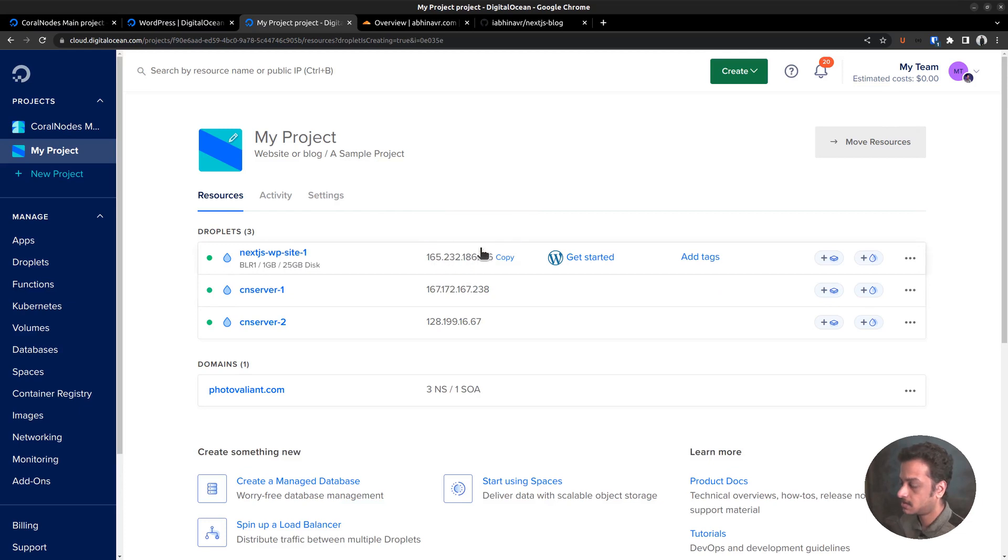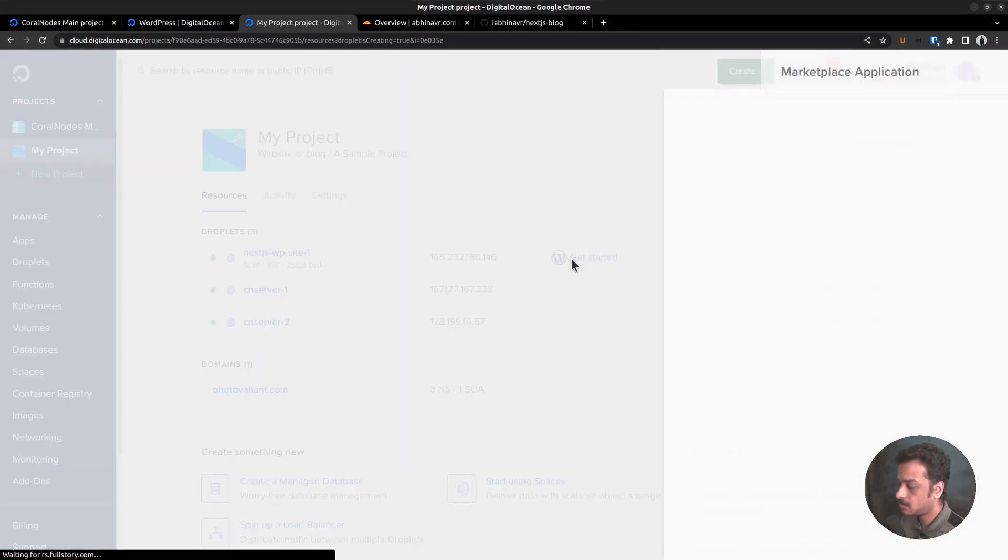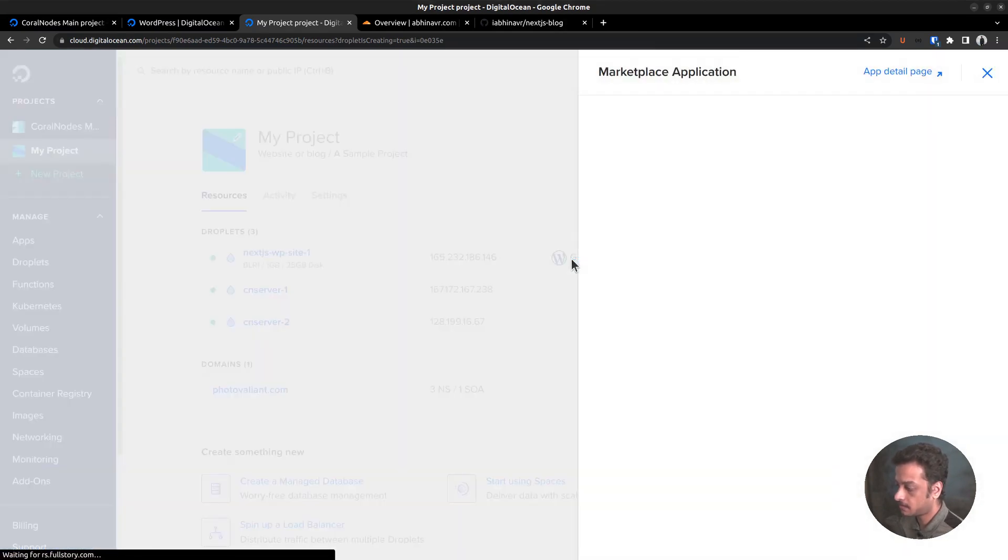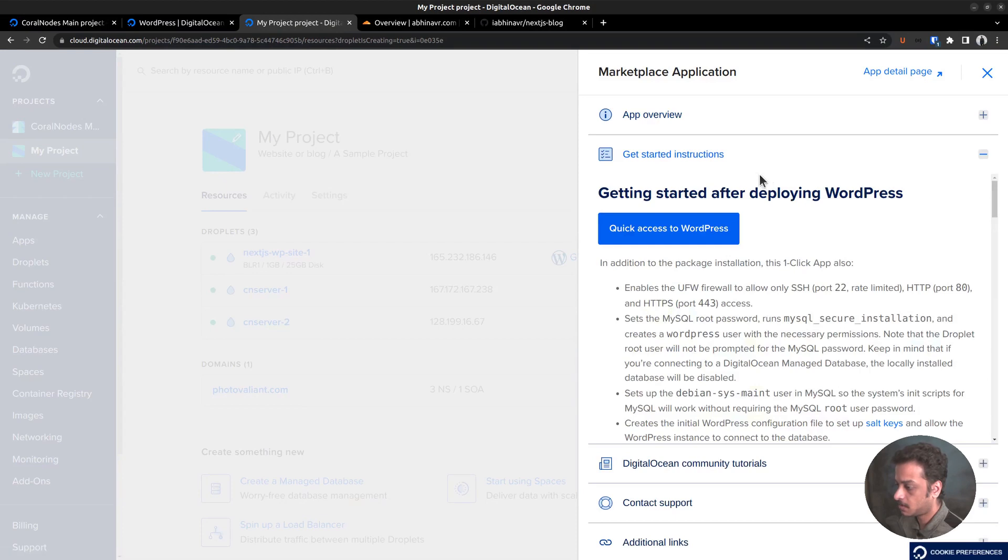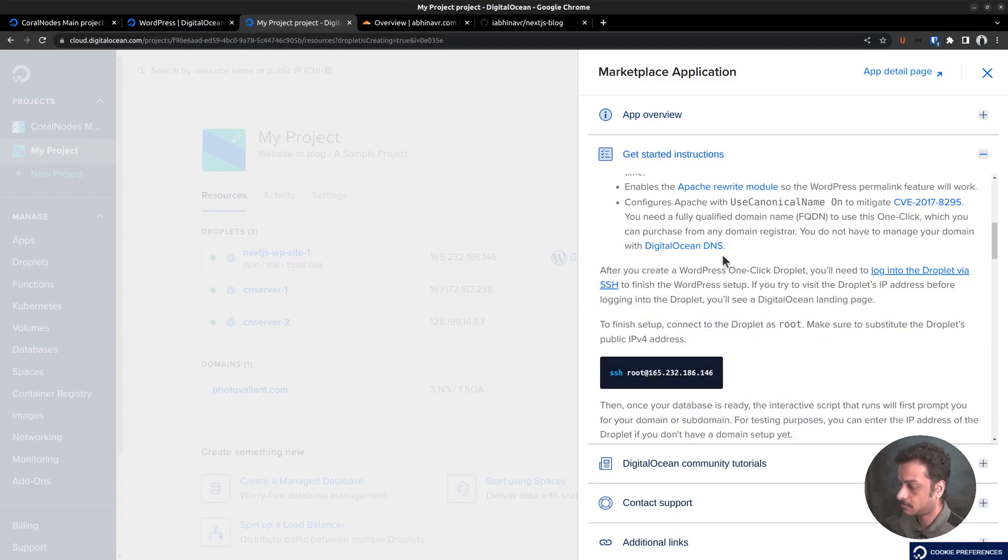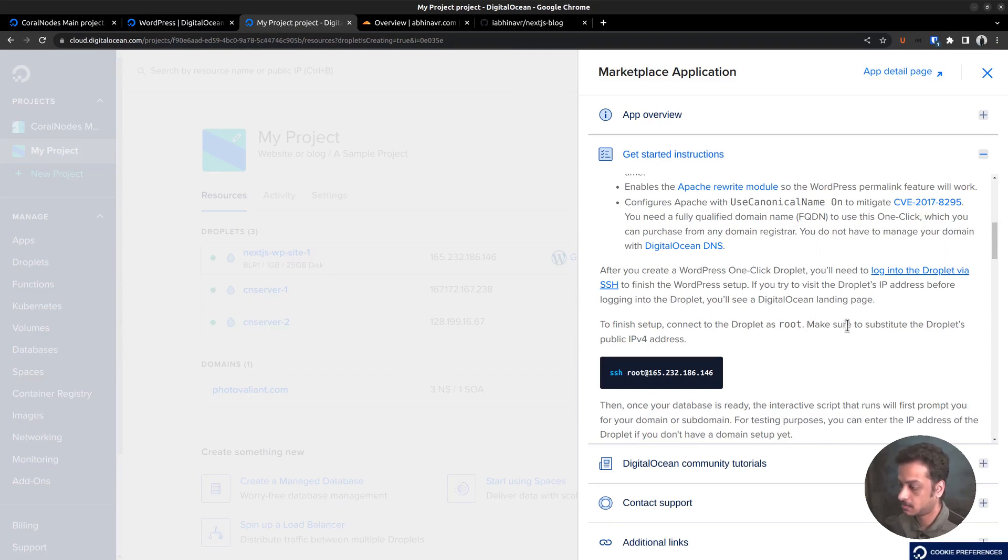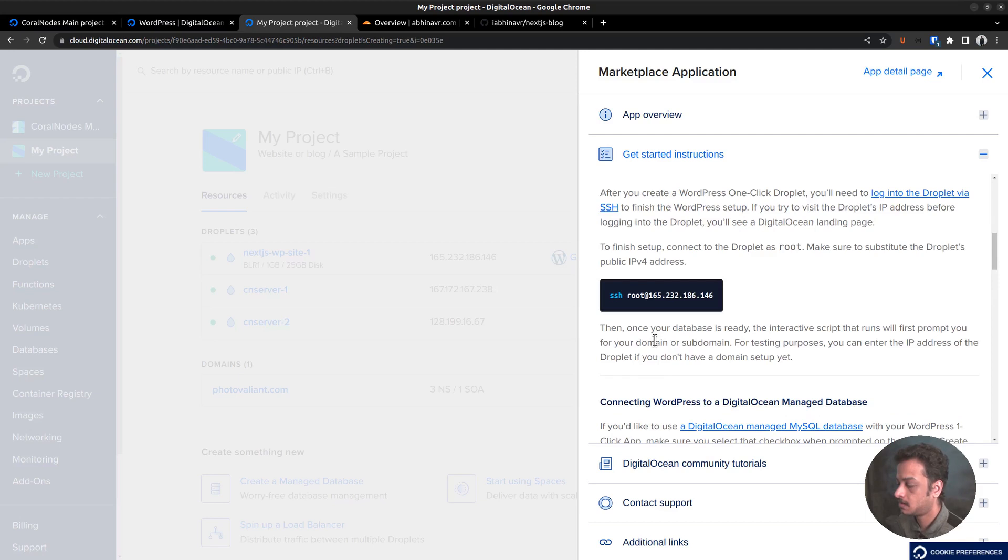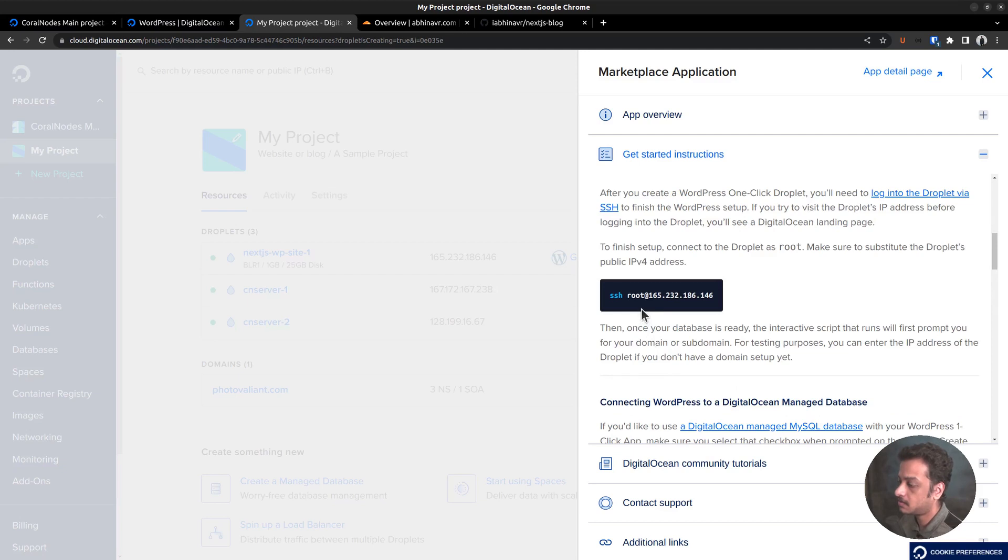Besides that, there is also a get started button. Clicking on it reveals additional information and the steps to follow in order to complete the server setup. It says we need to SSH into the server as the root user. But before that, we want to point the domain name to the server's IP address. That is the domain name we want to use for our WordPress site.